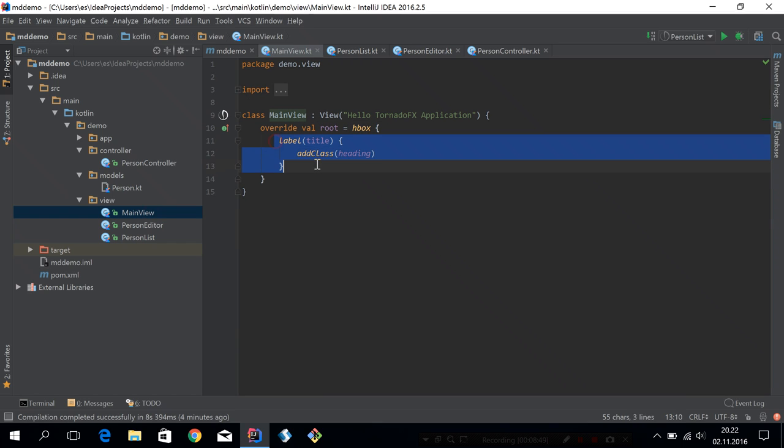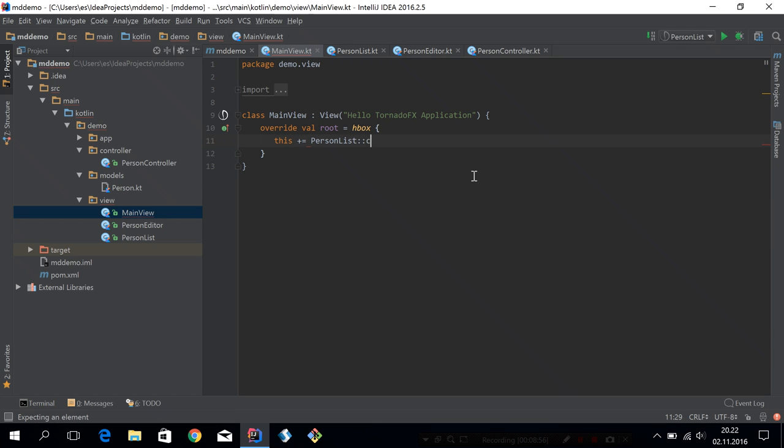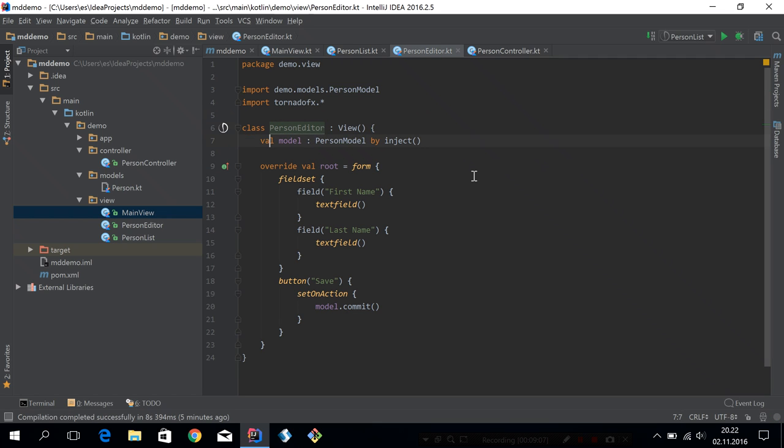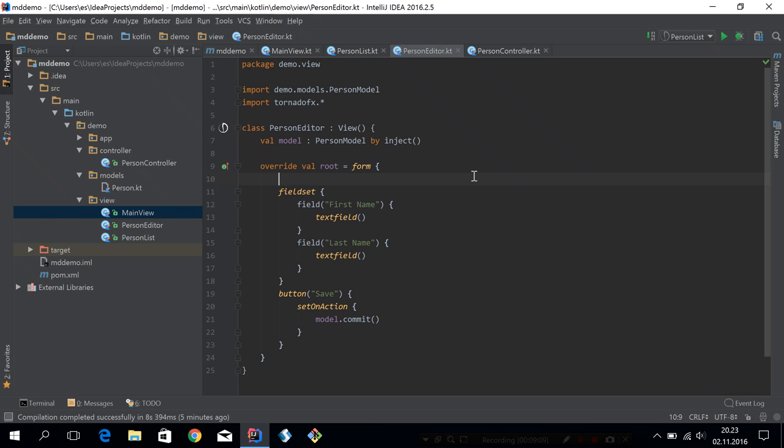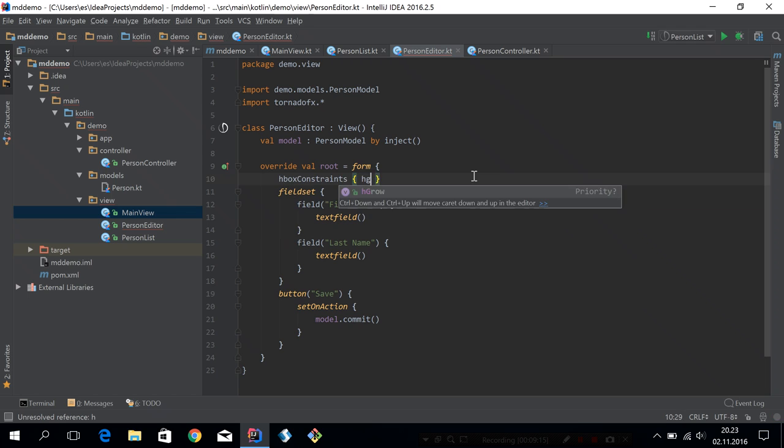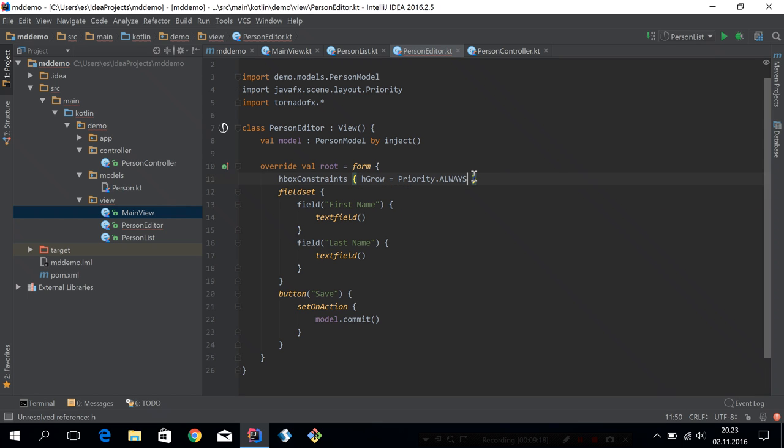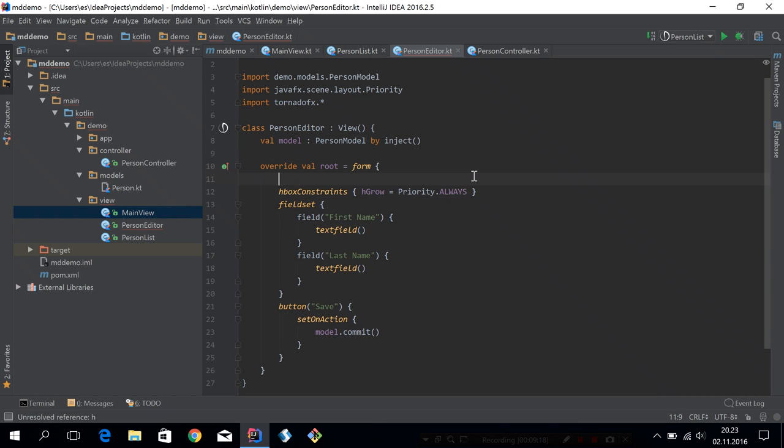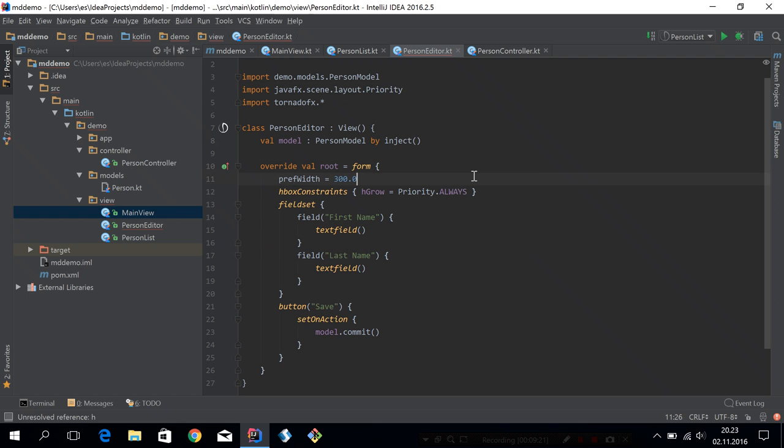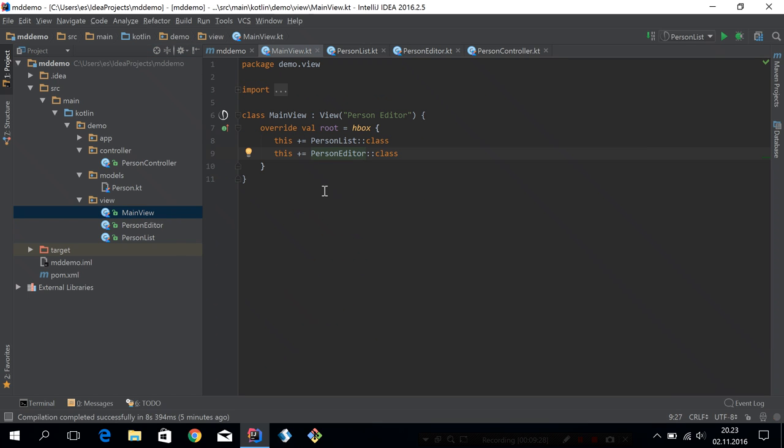And whenever the item view model is backed by an actual person, then this binding inside would change to a binding towards the last name property of that person instead. And this has some very nice side effects. So we have the editor, we have the list. Let's go into the main view and wire them together. So in this H box we have, let's add the person list first. And then we will add the person editor. We can call this the person editor as well. Let's make sure that the person editor has an H grow property, H box constraints H grow priority always. We can also say that we want it to be at least 300 wide when we start the application.